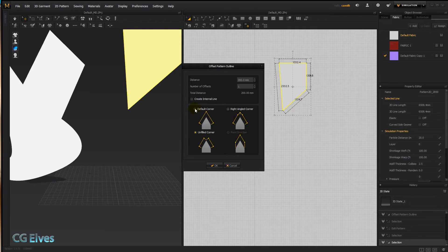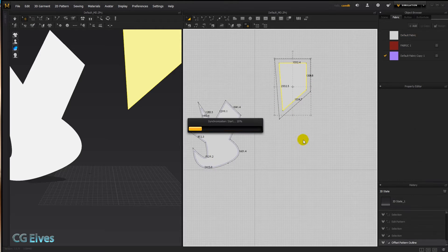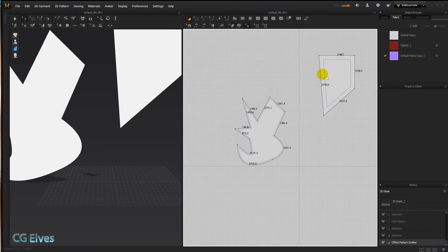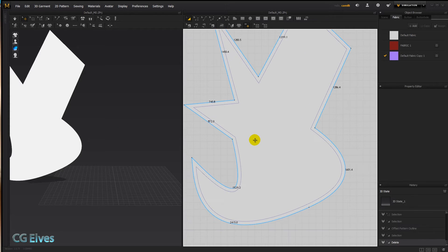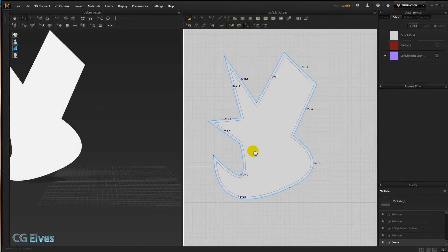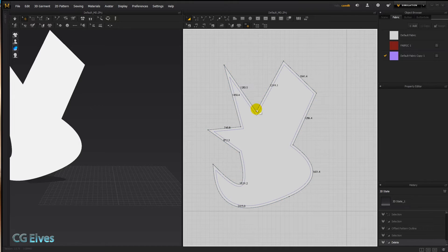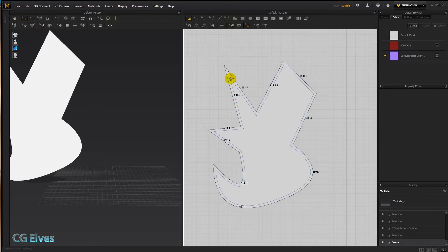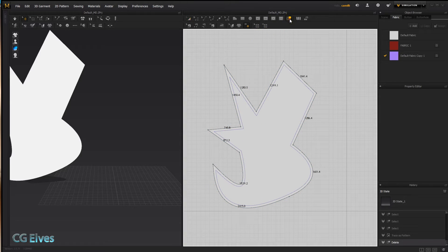Let me go back to default corner and delete that. As you can see after offsetting the pattern, it grew — it was here before and now it's 50 millimeters more — and it left a tracing line behind.